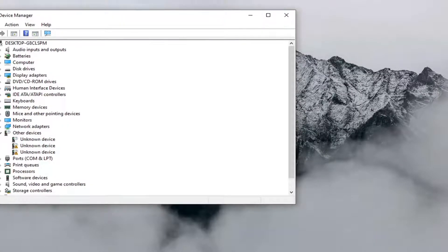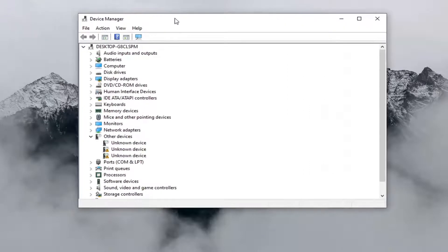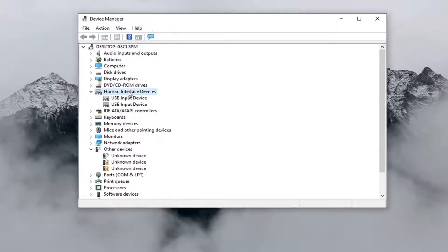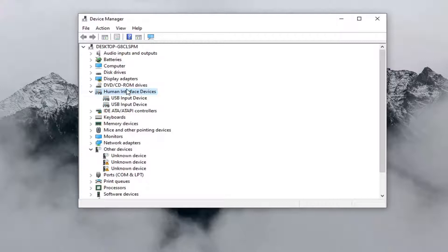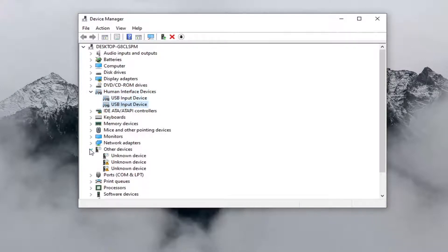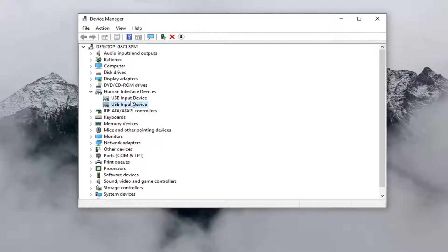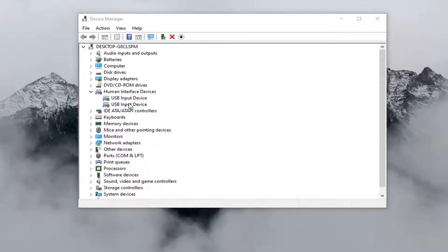You want to expand the section that says Human Interface Devices and double click on it. Look for something that says multi-touch or touchpad. I'm on a desktop computer so it won't show that obviously, but you want to look for something that says touchpad and double click on it.